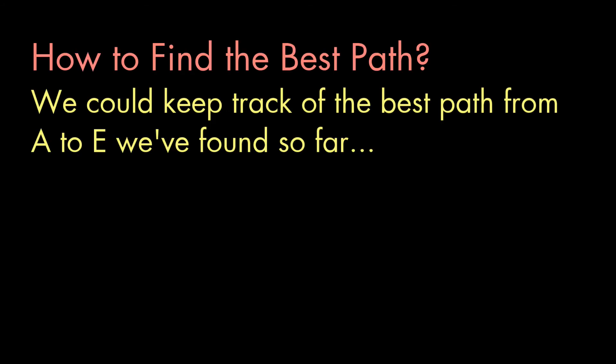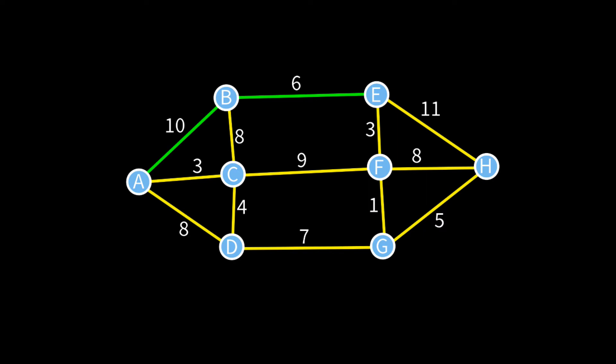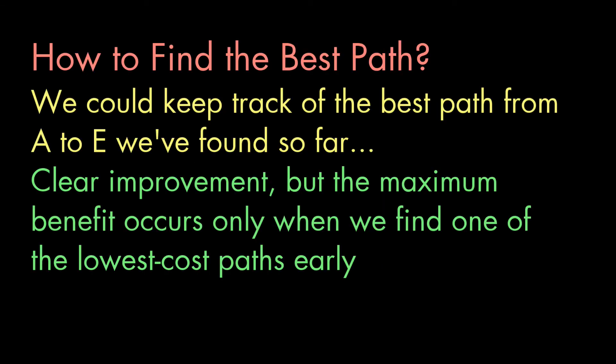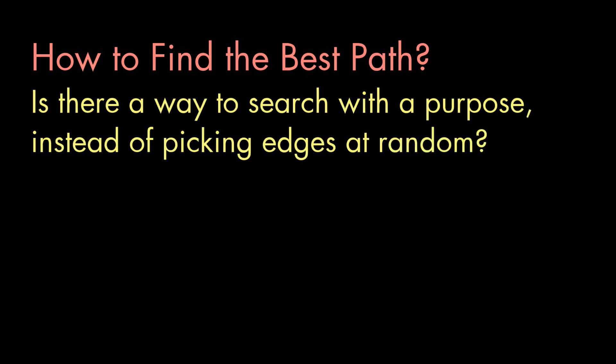One obvious improvement is, as we're trying different paths, we could keep track of the lowest path cost found so far from A to E. And thereafter, whenever a path that we're trying exceeds that cost, we can go ahead and quit that path and move on to the next one. How well that would work though, would depend on what order we found the paths. If we found the higher cost paths first, we wouldn't really save much time. But if we found one of the lower cost paths first, we might save a lot of time.